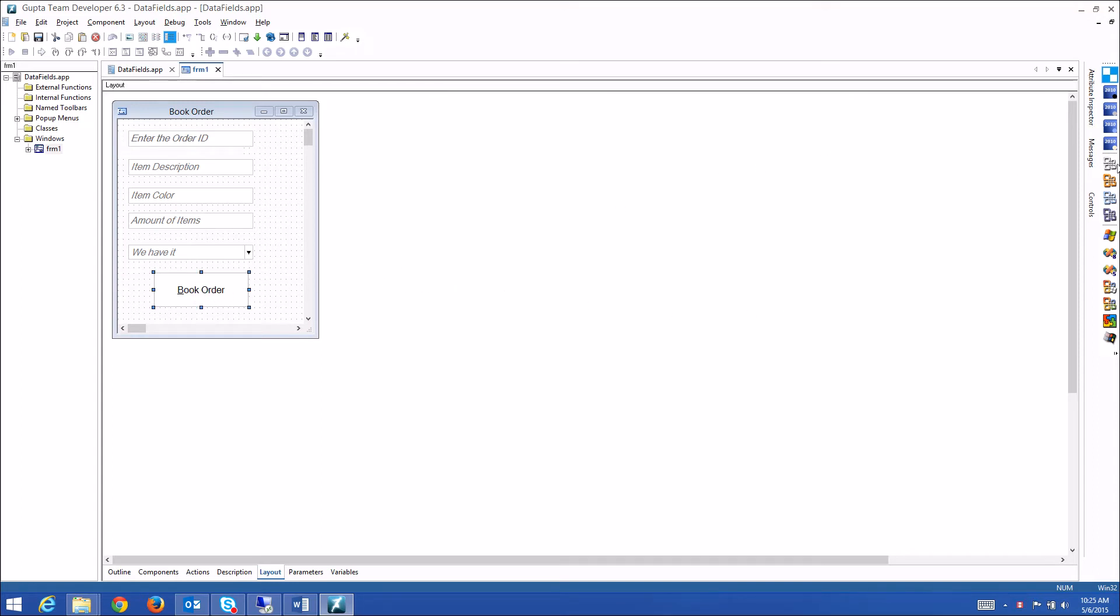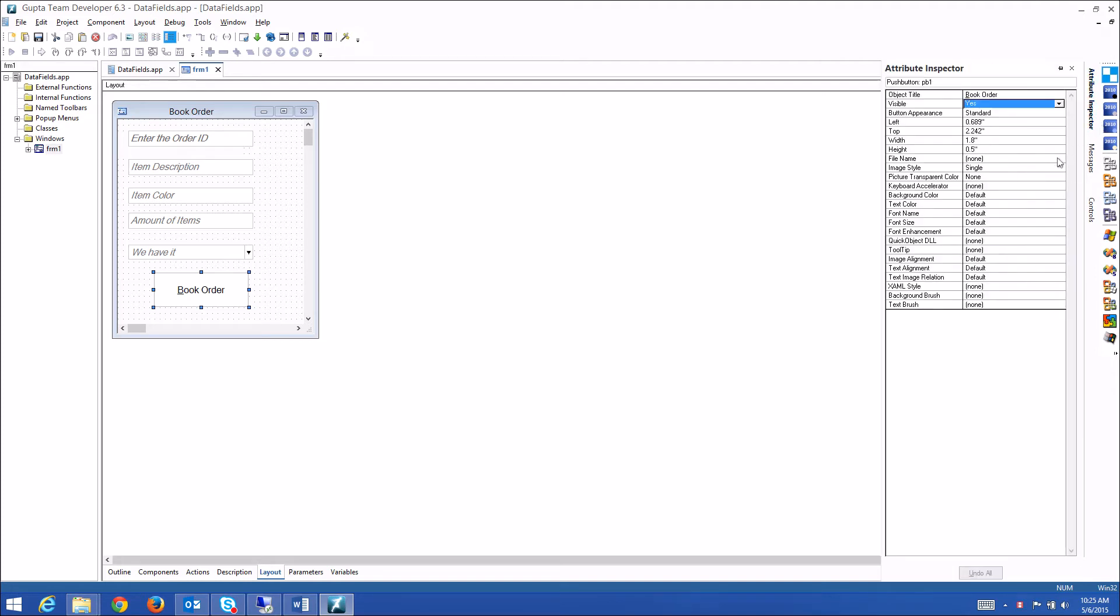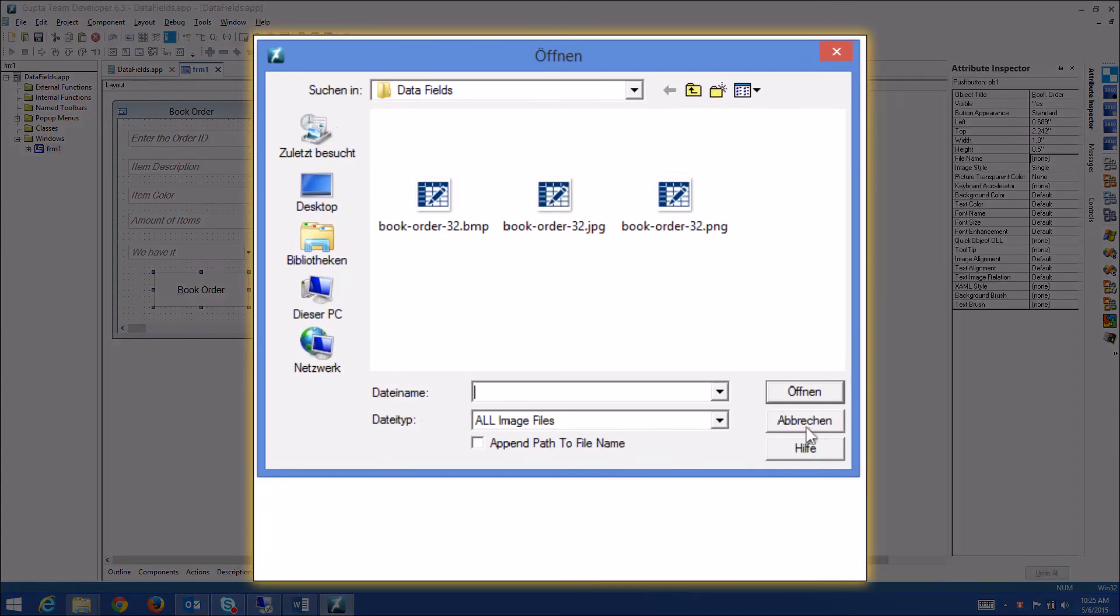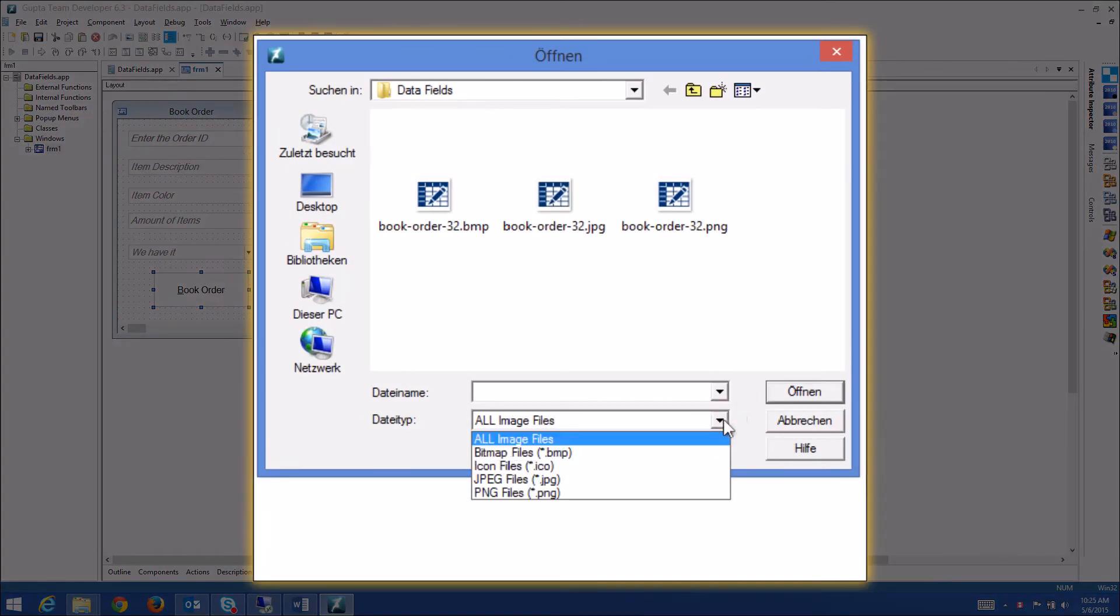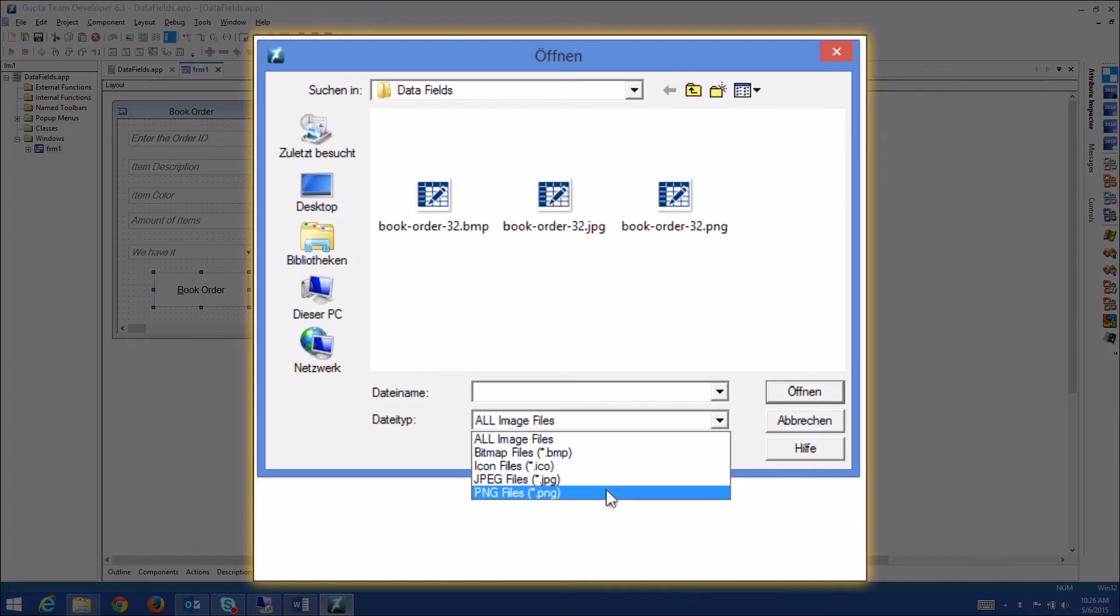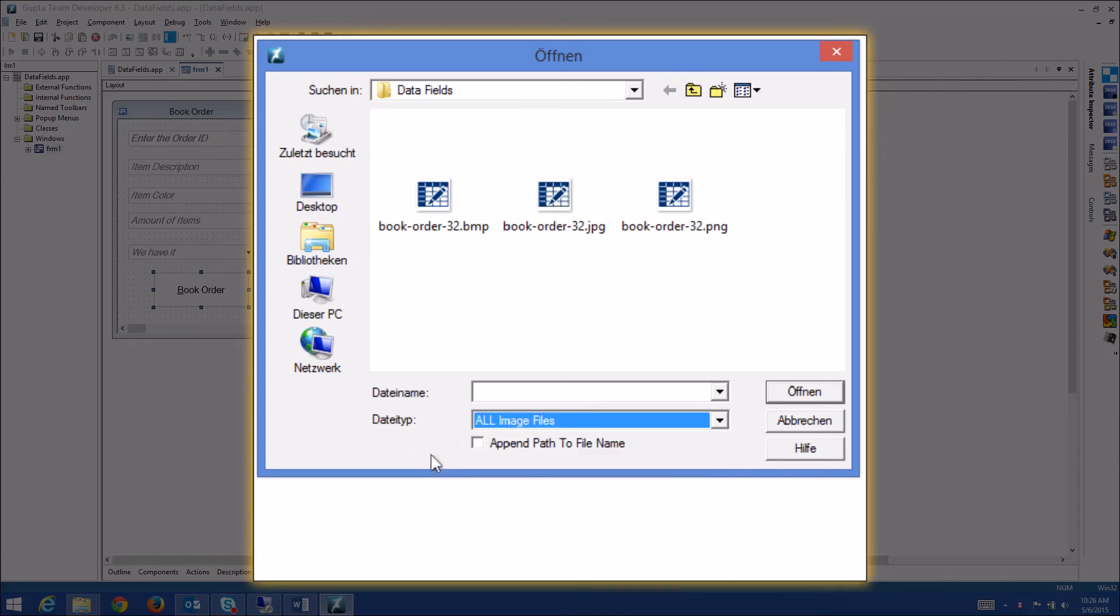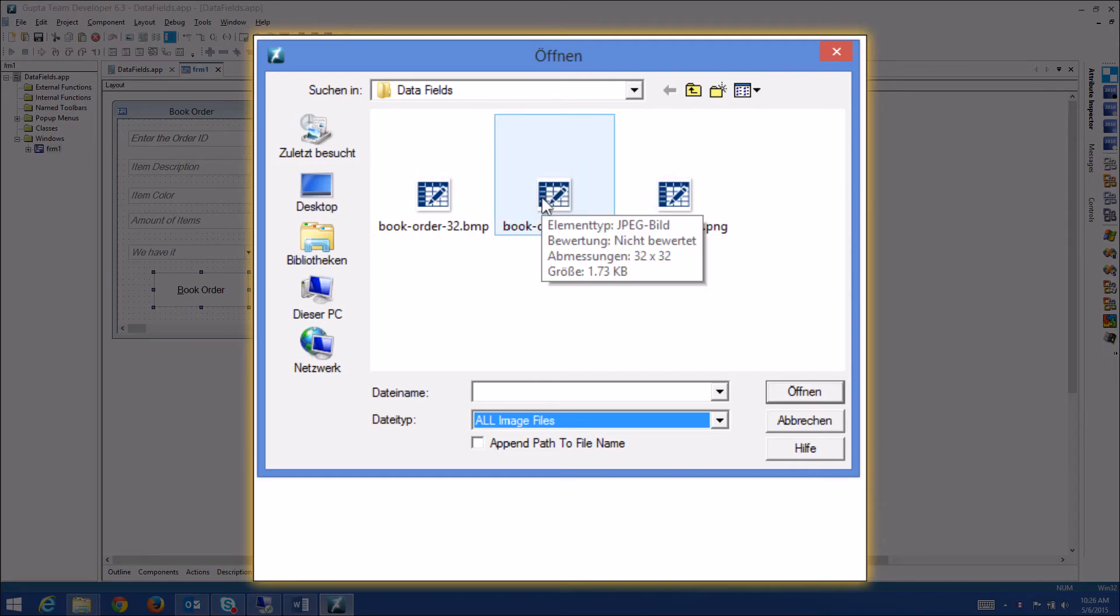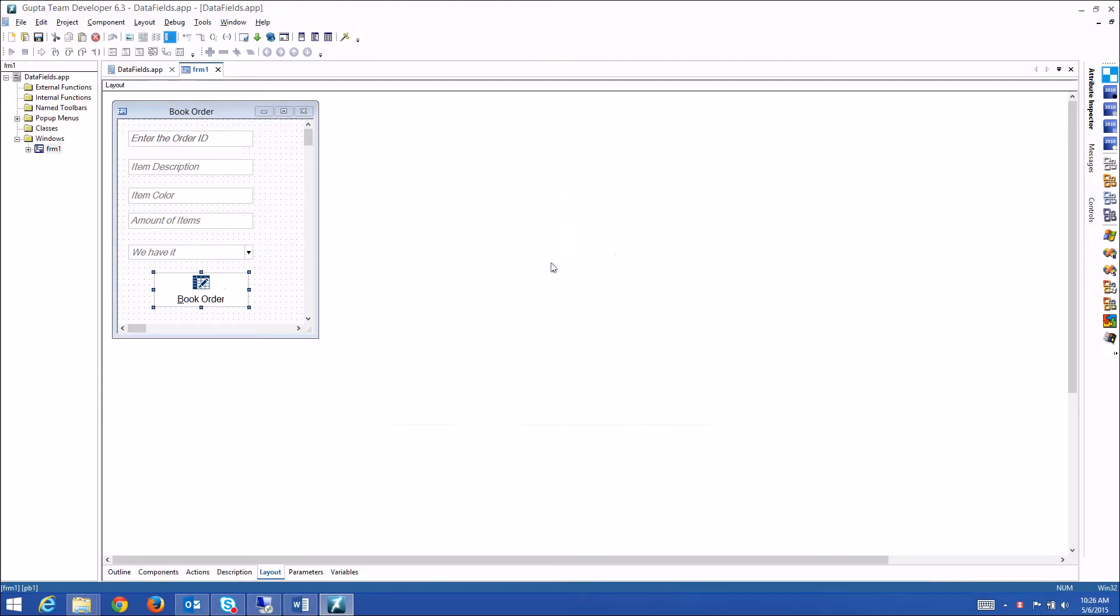Let's look a little bit more at the image support in TD 6.3. Let me add an image to this button here, and then you will see all the image types that we support. If I click on the file name here in attribute inspector, you see all image files. And if I open this combo box, you see the supported files: bitmaps, icons, JPEG, and PNG files are supported. In this case, let me open my JPEG, and you see the JPEG is being displayed on my button.